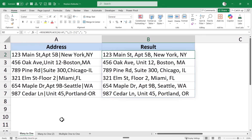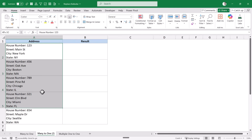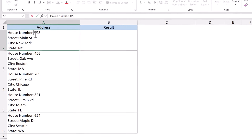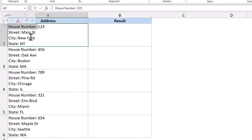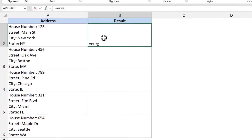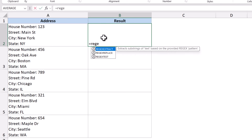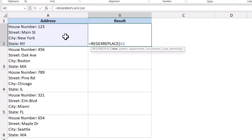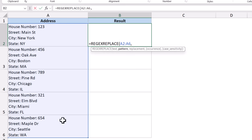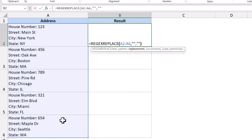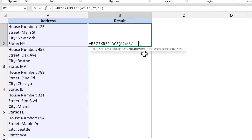Let me show you another variation. Here I have these addresses and I want to construct a clean address — I want to get rid of labels like 'House Number:', 'Street:', 'City:', and 'State:' and just keep the actual values. I'll use REGEXREPLACE again, where this is my text, then I'll construct the pattern, and the replacement is going to be a comma followed by a space character.